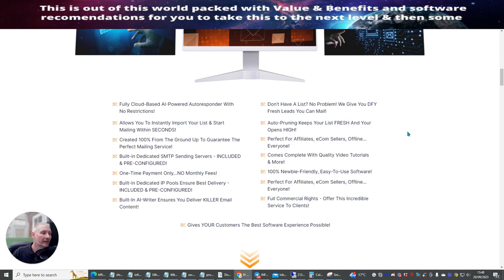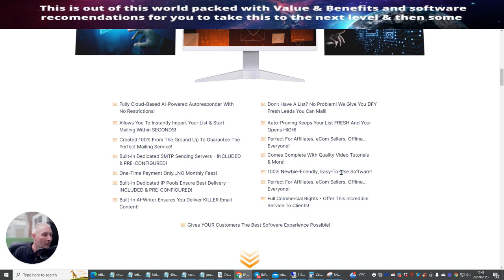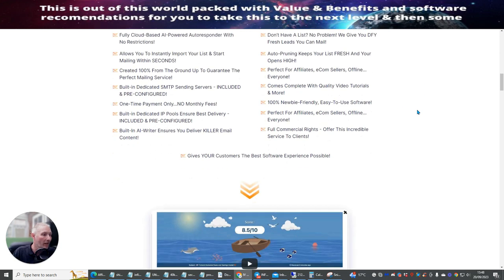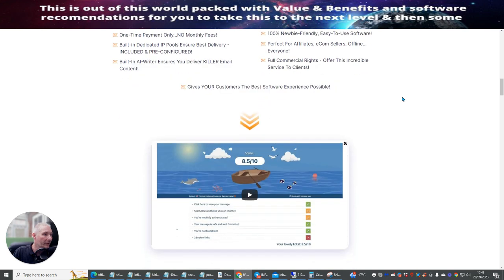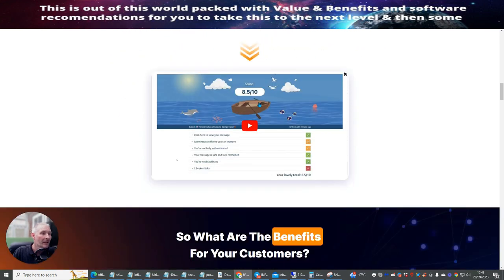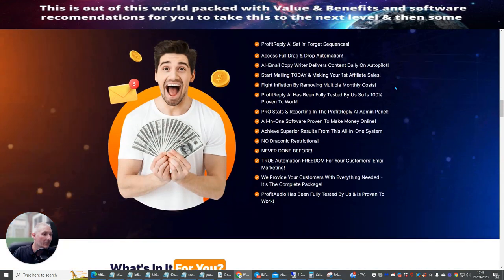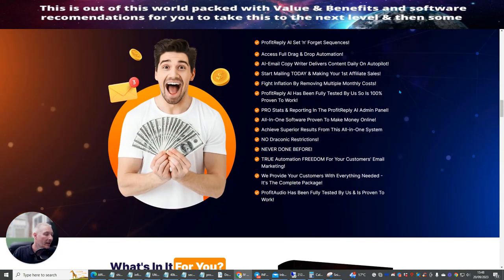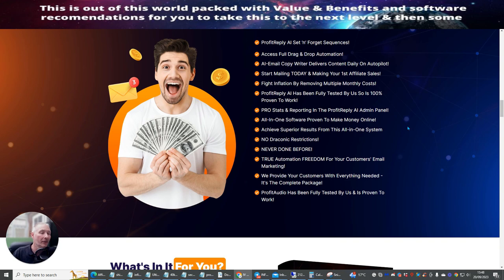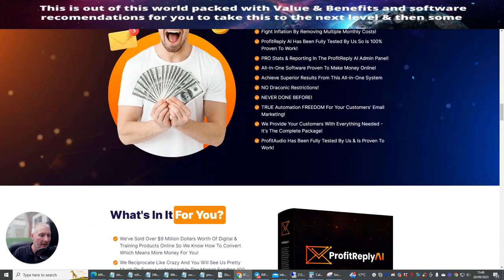Don't have a list? No problem. We'll give you done for you. Fresh leads you can mail. Auto-printing keeps your list fresh and opens highs. So what this does is this is going to help better conversions. Perfect for affiliate e-com sellers, online and everyone. Comes complete with quality video tutorials and more. 100% newbie friendly, easy to use software. Perfect for affiliates. Full commercial rights. Offer this incredible software to clients. Gives your customers the best software experience. Now, there are videos here which I would urge you to tap into and have a look at it. The chat GPT coding that it uses the DaVinci code. DaVinci code 3, I think it is. So it's very very fast.